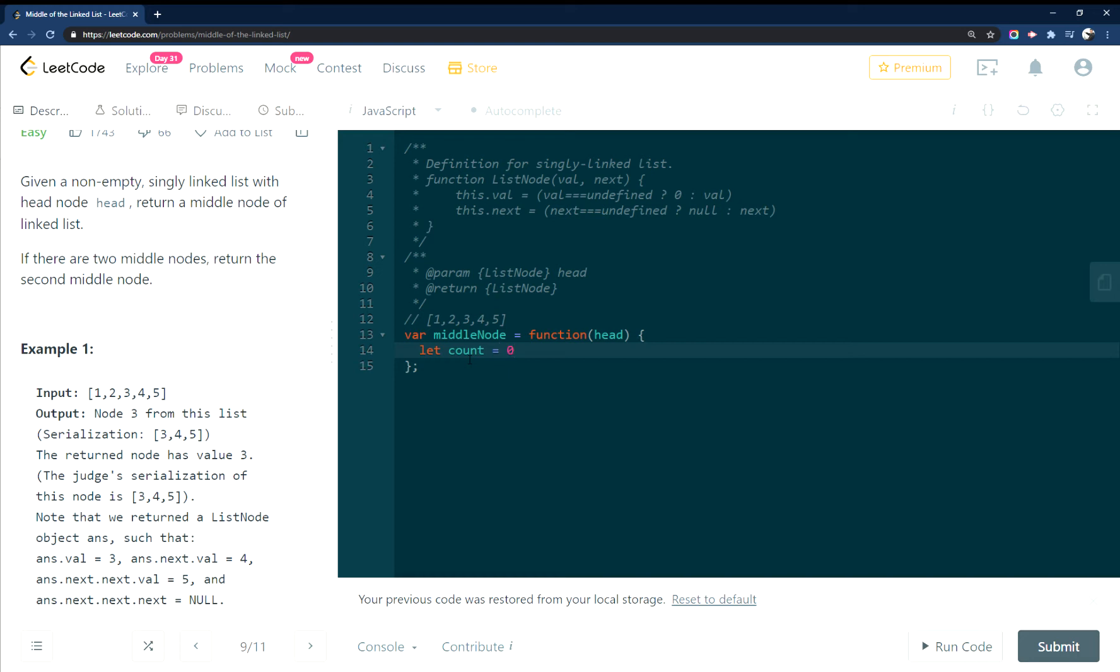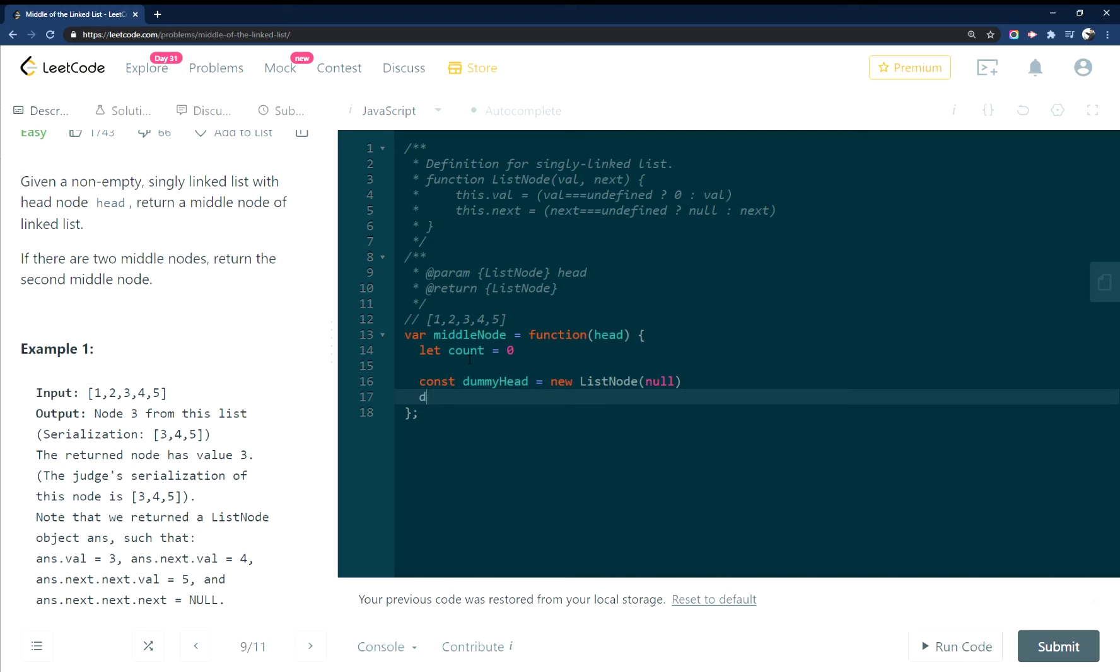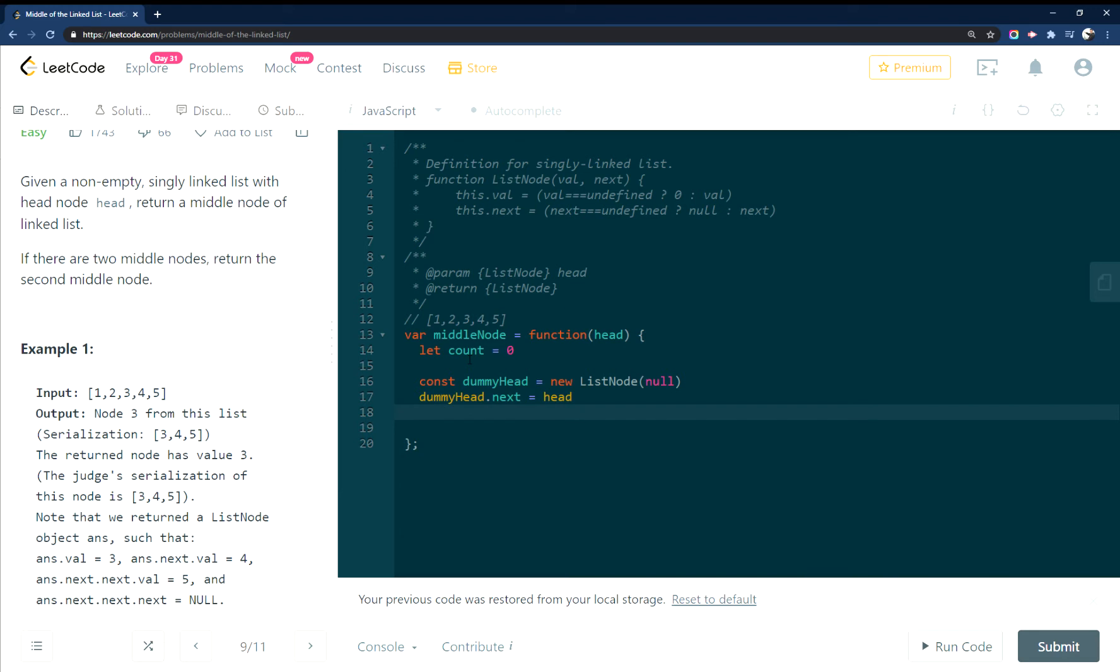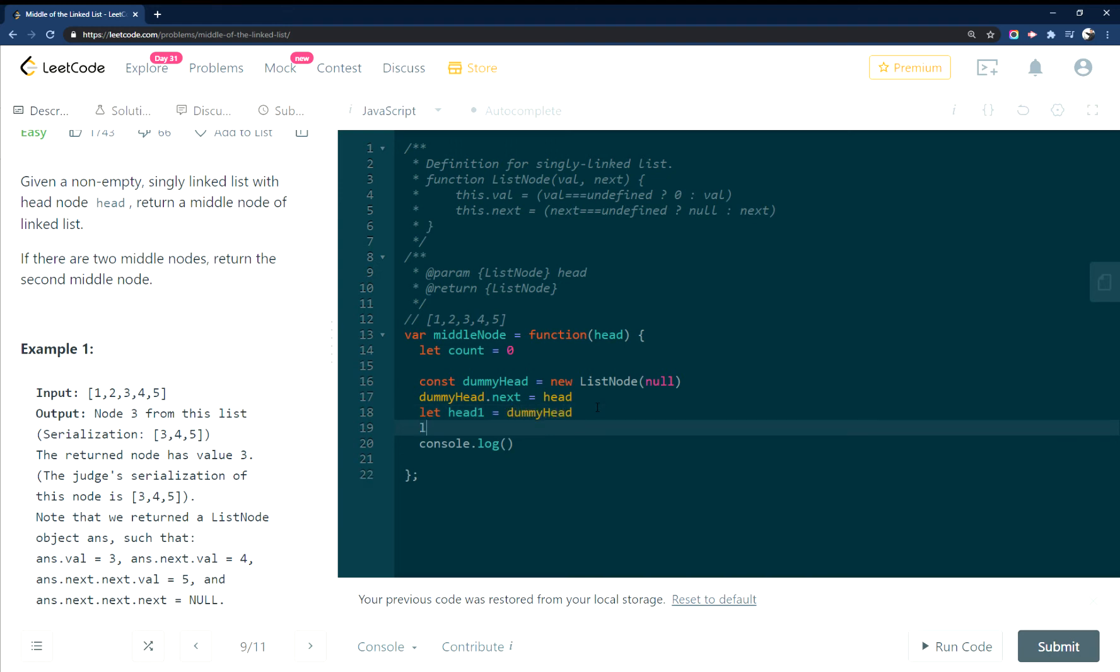So count is zero, just to initialize that. And then I made a dummy head. So I made a dummy head in here, so we can console, actually let's do this. And then I made a head one and head two that we'll use to walk through and find the middle point and then to return.